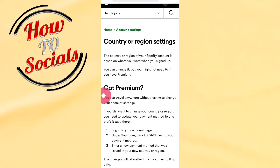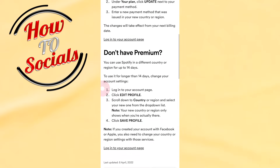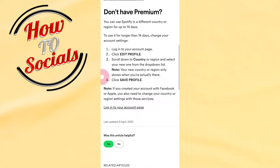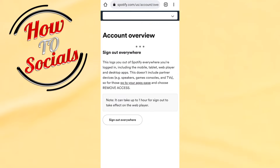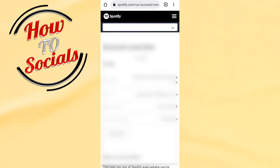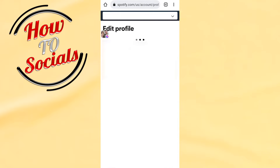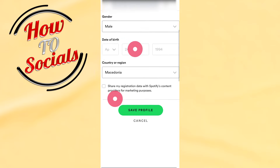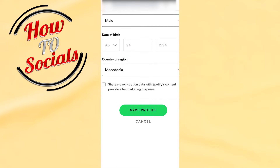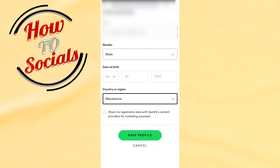You might need to have premium. If you don't have premium, log in to your account page and go to edit profile. There, under country or region, you have the option to change your location on Spotify.